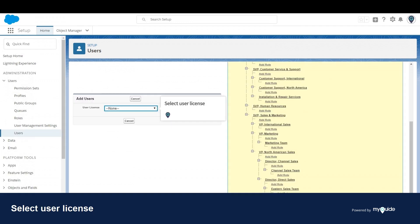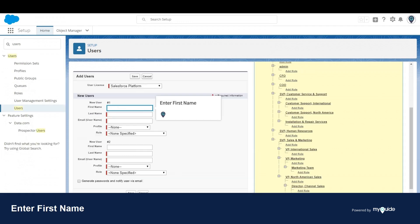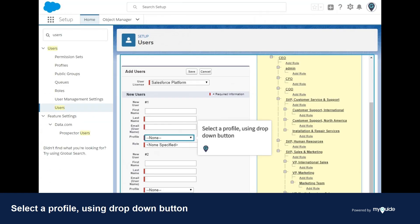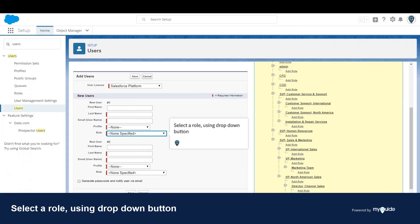Select a user license using the drop-down button. Enter first name, enter last name, enter email. Select a profile using the drop-down button. Select a role using the drop-down button.